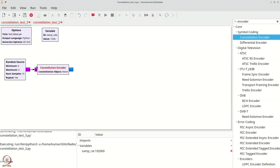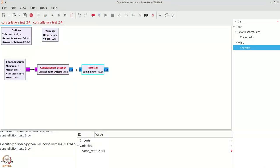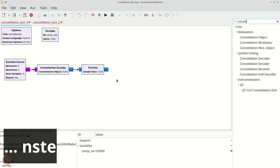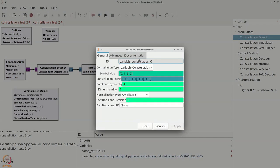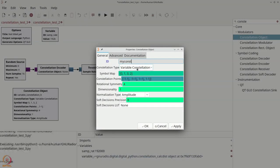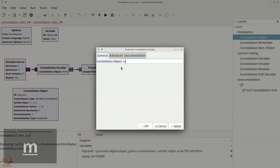We will then get a throttle and connect it. Now, before we continue, we have to define the constellation. So let us grab a constellation object, double click this, and we will call it my_const. This variable constellation we can leave as is — this is actually a gray coded QPSK. Now we need to make sure that we use this constellation that we have created.